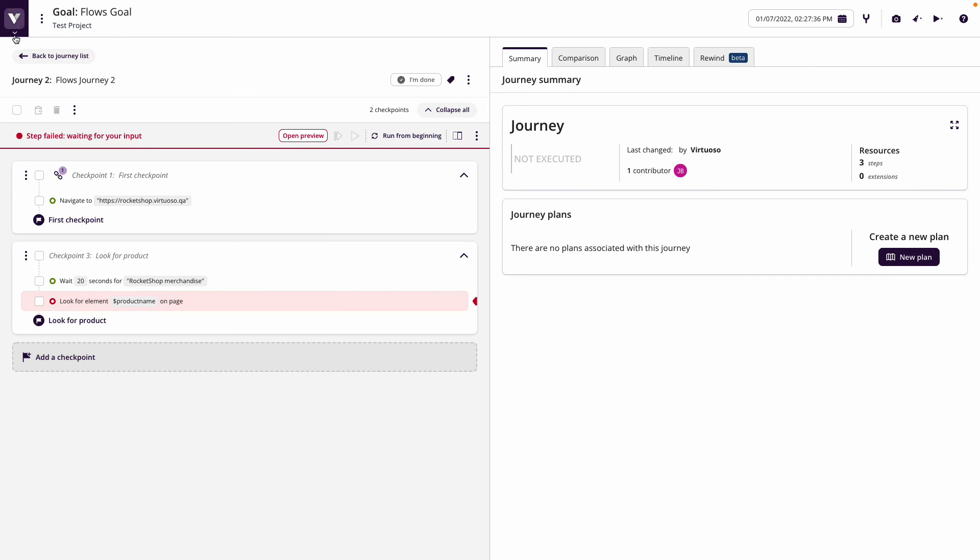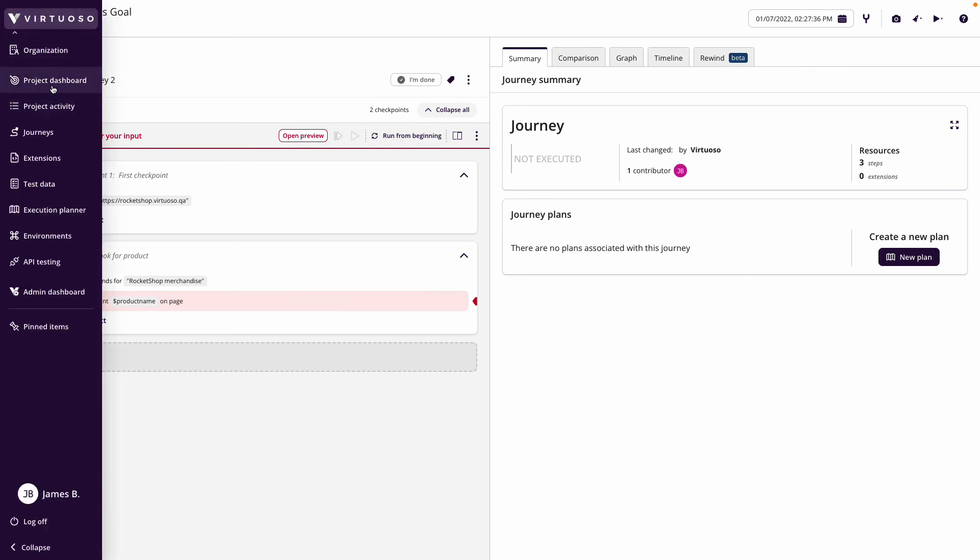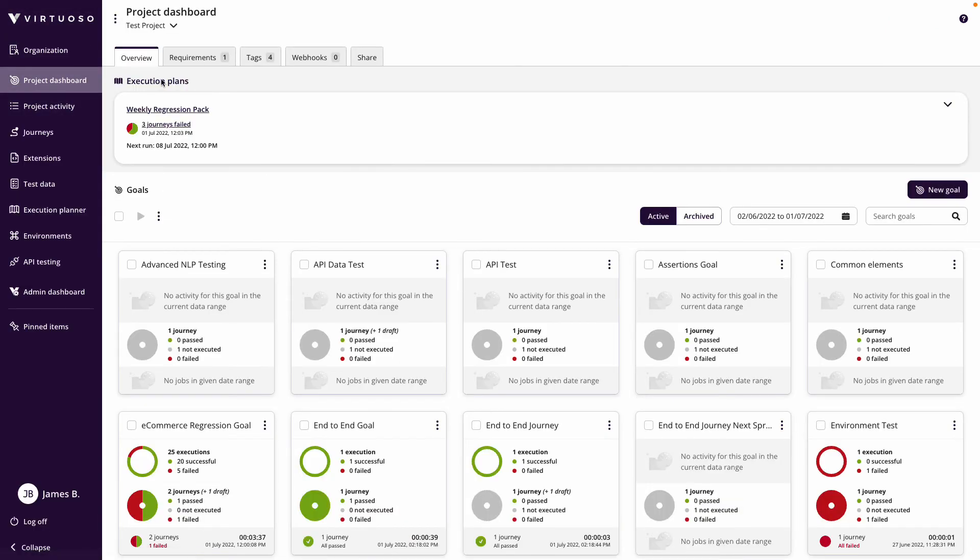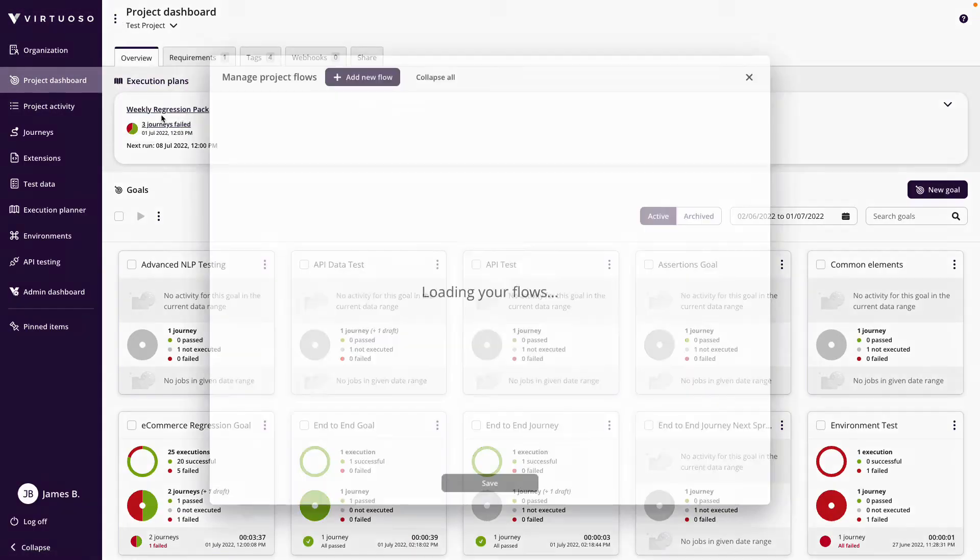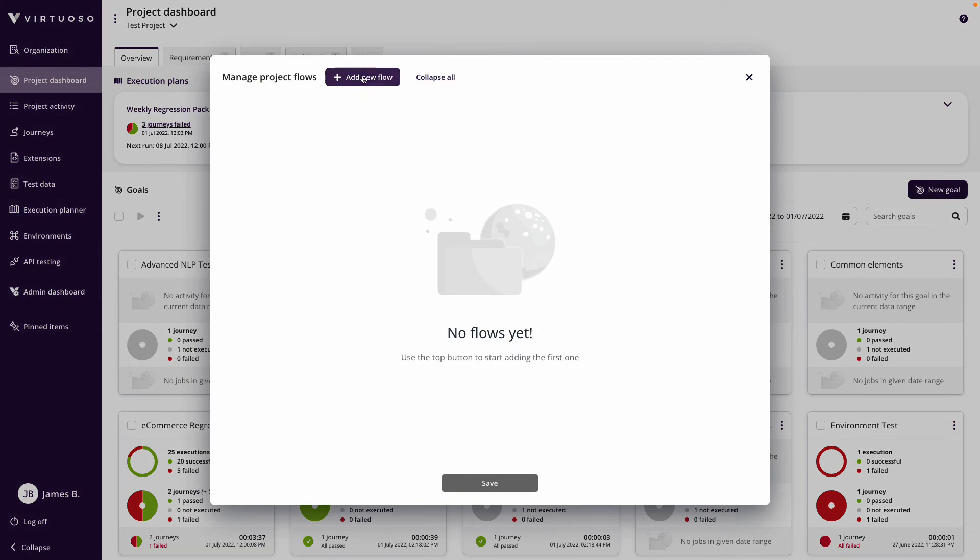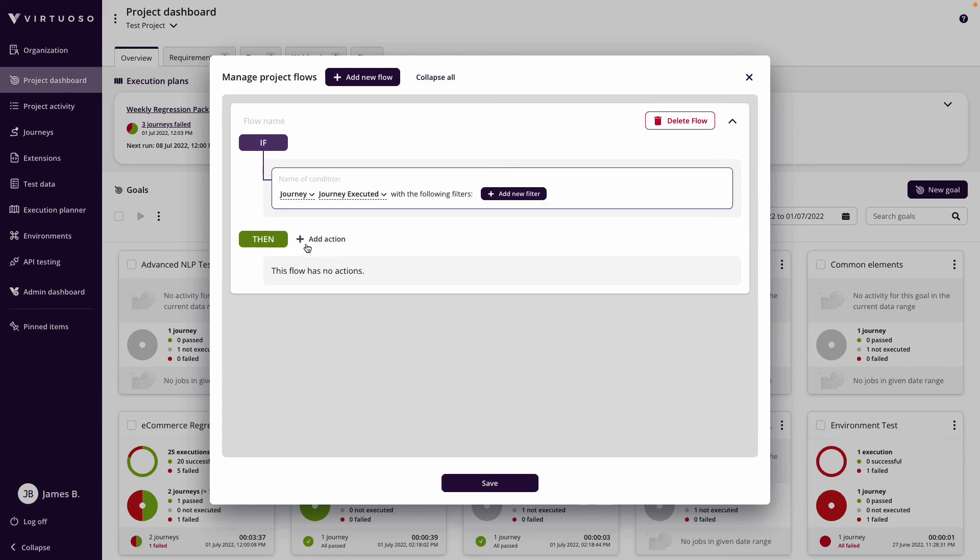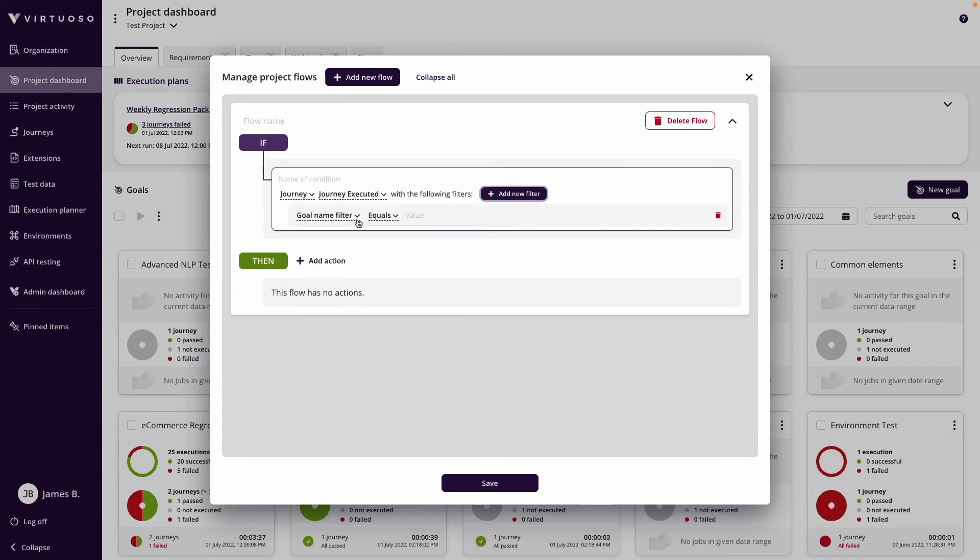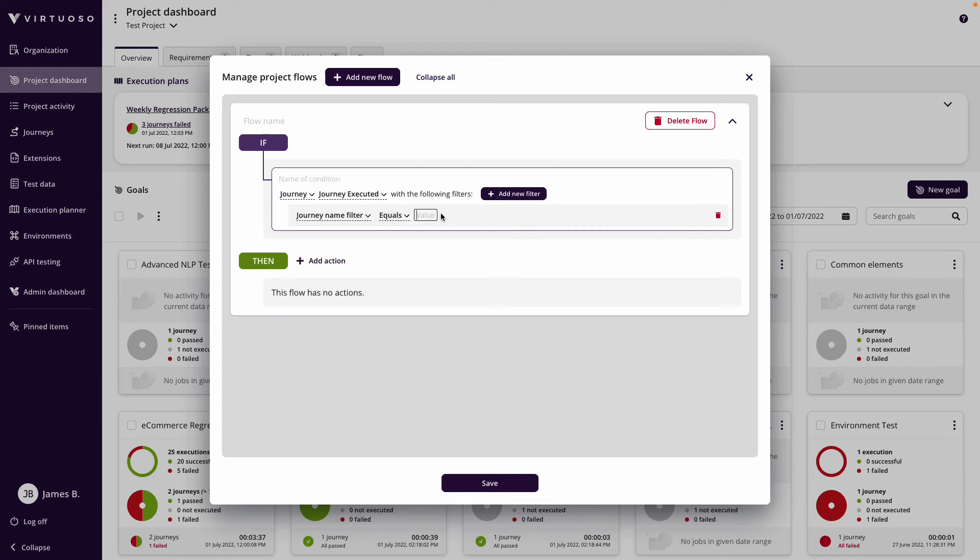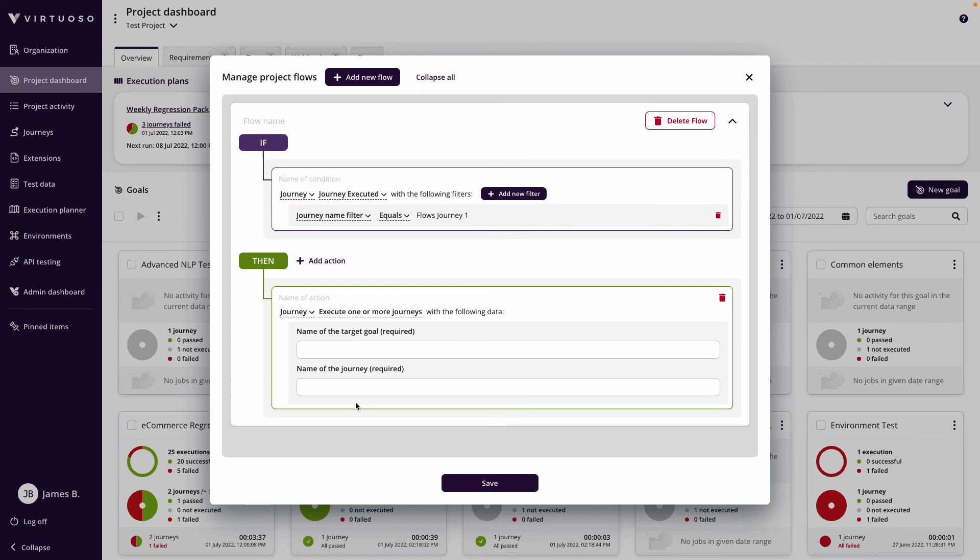To do that we can come back to the project dashboard, click on the three dots and manage flows, add a new flow. What we're going to do here is set up conditions. So if a journey is executed with the journey name of flows journey one, and it successfully executes, then I'm going to add an action which is to execute another journey.